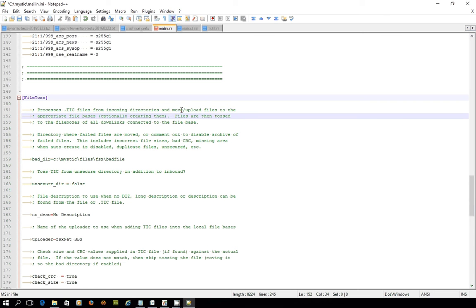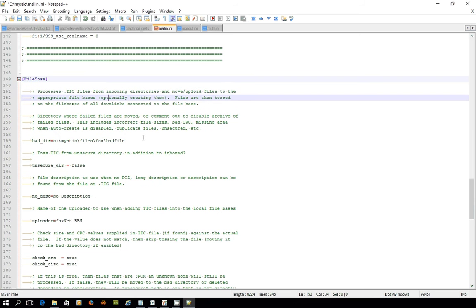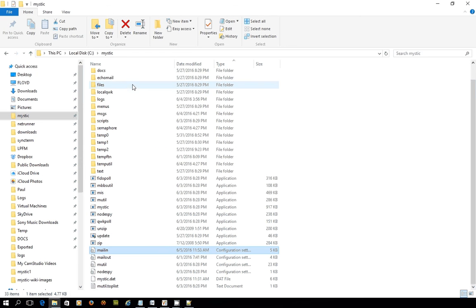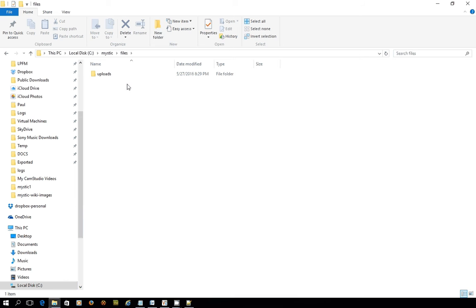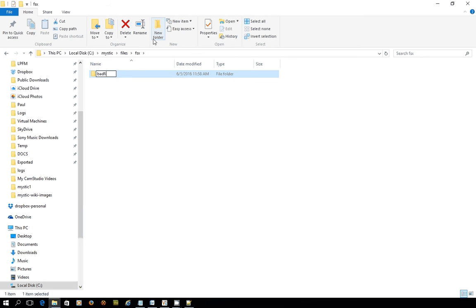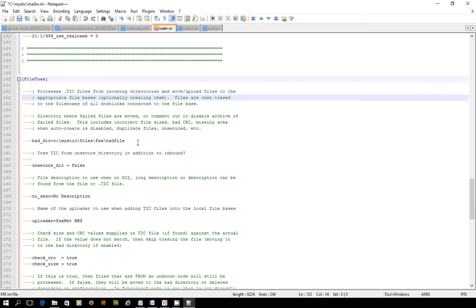This is the stanza that processes the tick files from the incoming directory and moves or uploads files to appropriate file bases. First thing we're going to do is set what's known as a bad directory. If files come in that are failing for whatever reason to be tossed correctly, it's got to stick them somewhere. It'll put them in C:\mystic\files\FSx\bad file. Let's create that. So we'll go into files, C:\mystic\files. I'll create a new folder called FSx, and inside that, I'll create a new folder called bad file.